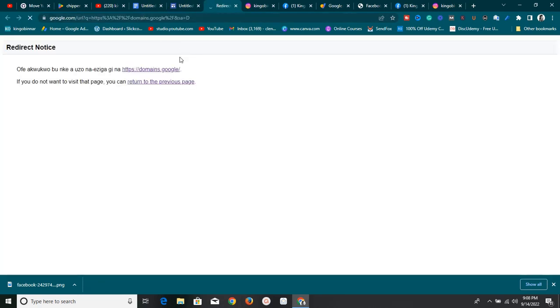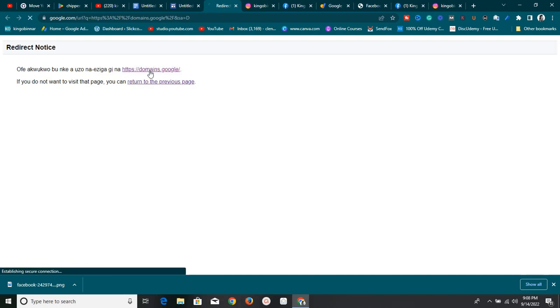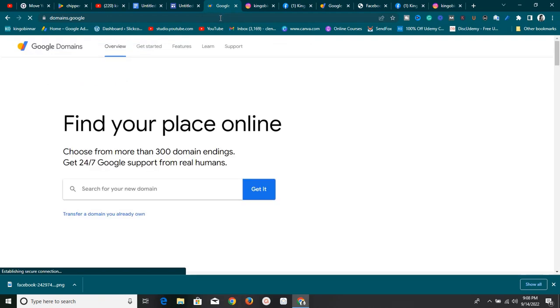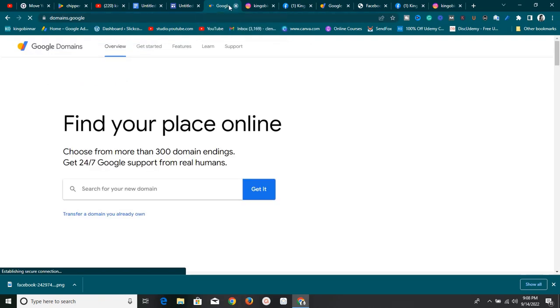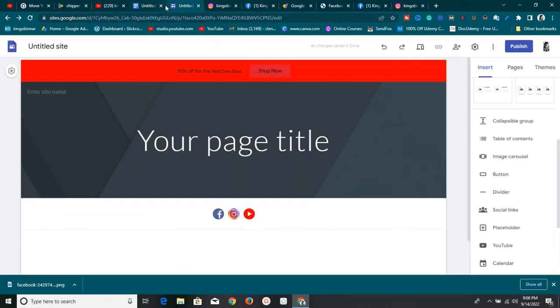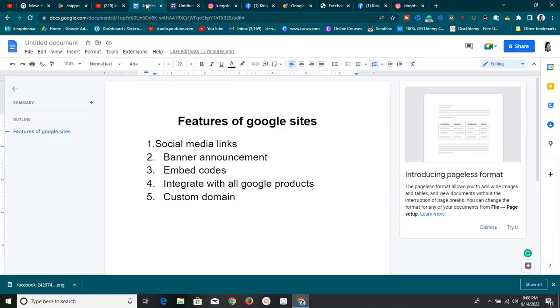Once the label is updated, visitors will be redirected to the link you specified when they click it. That's how the announcement banner works — it's an awesome feature right here on Google Sites.